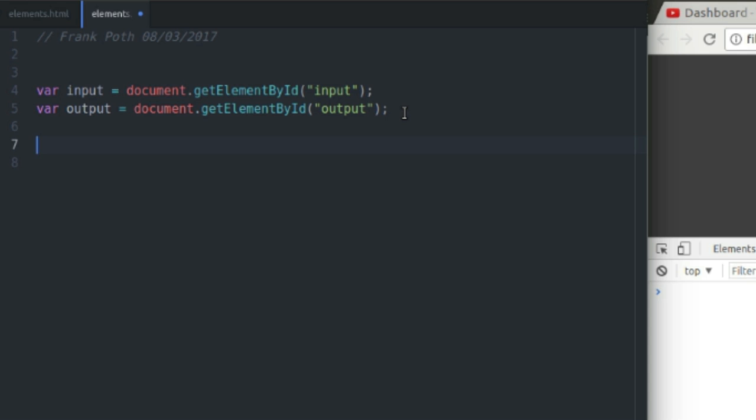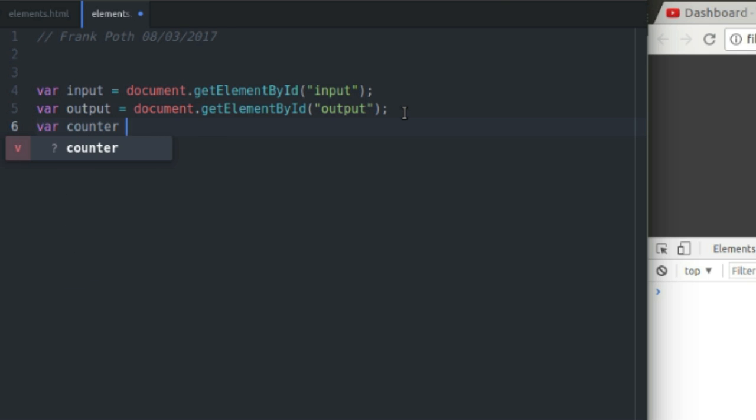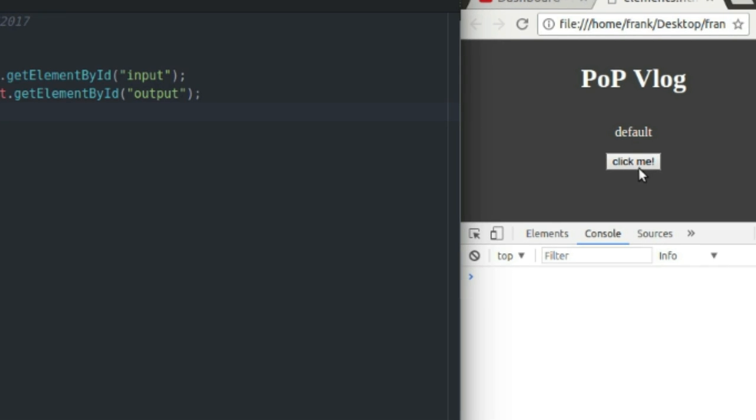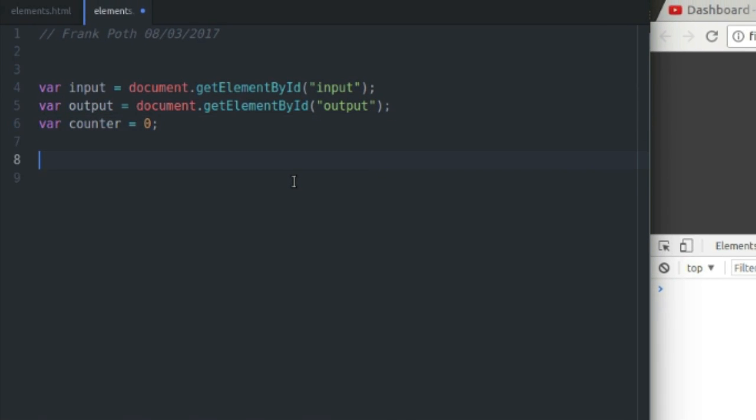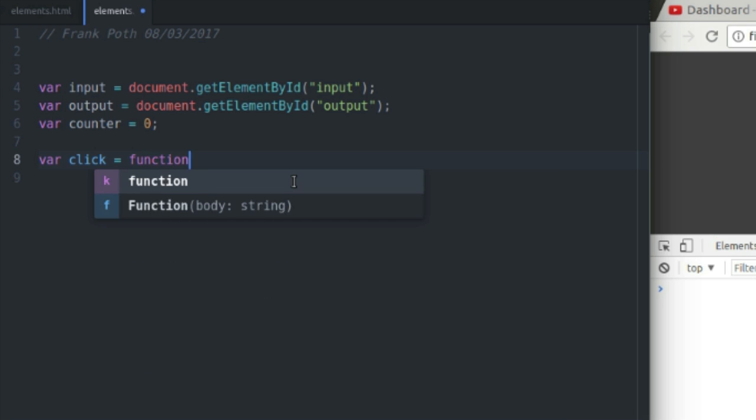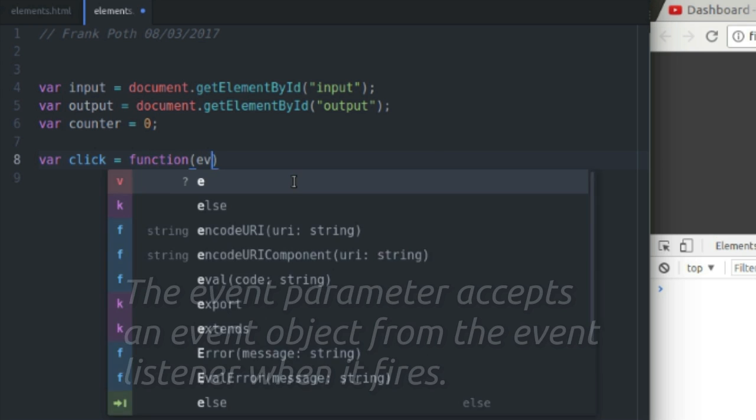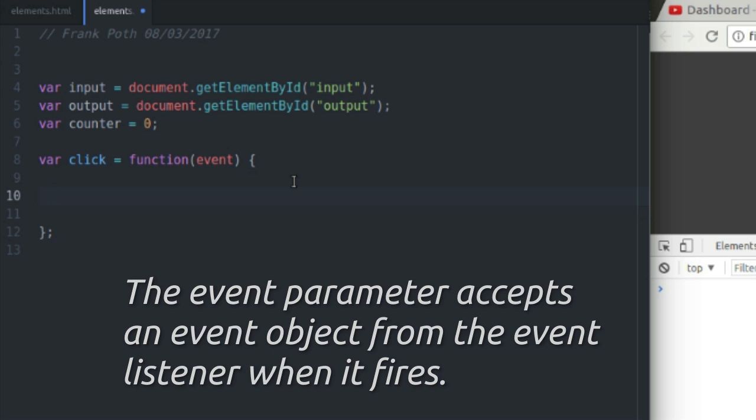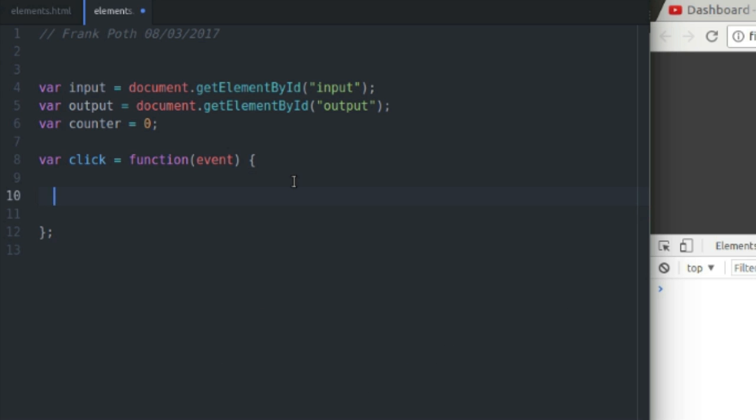So now what I'm going to do is create a counter variable which will keep track of the number of times I click this input button. And I'm going to create a function to keep track of, well actually, a function to increase the value of the counter every time I click the input button.